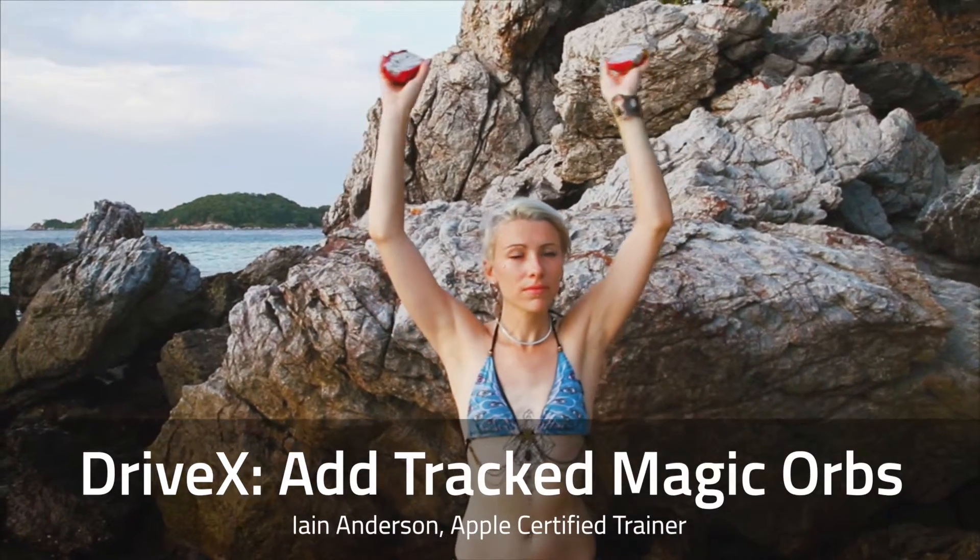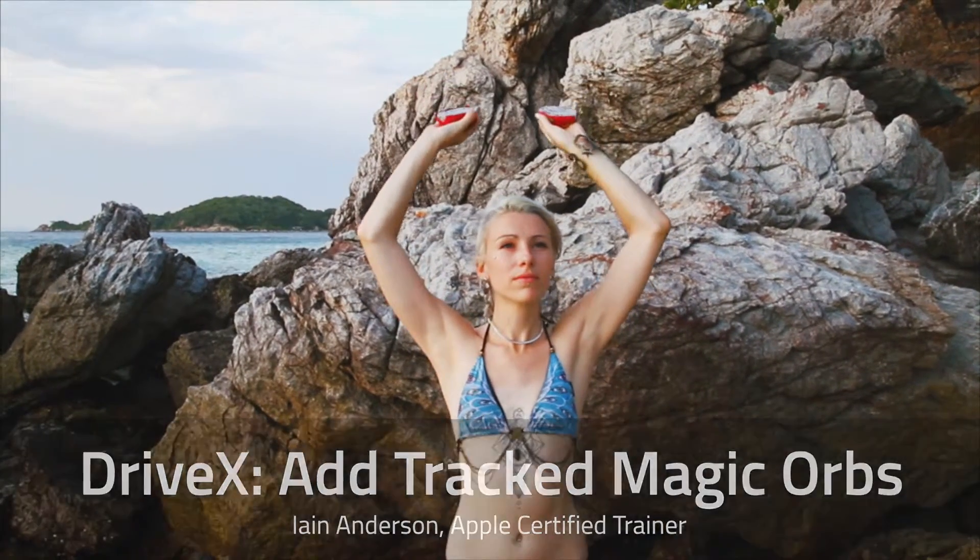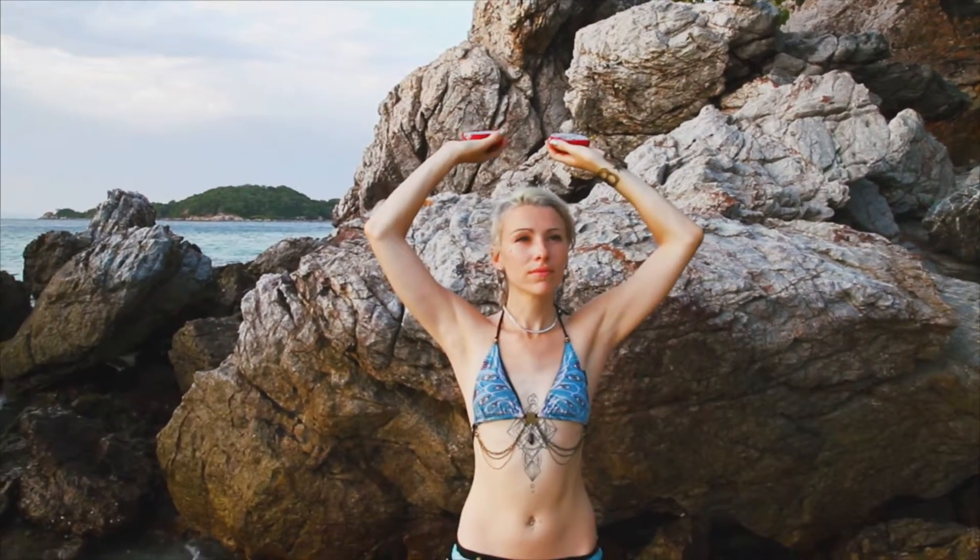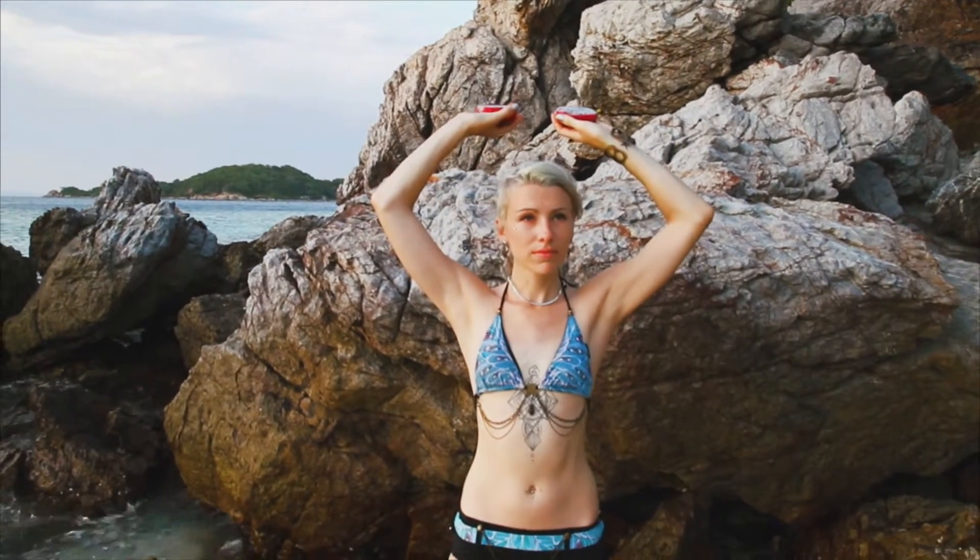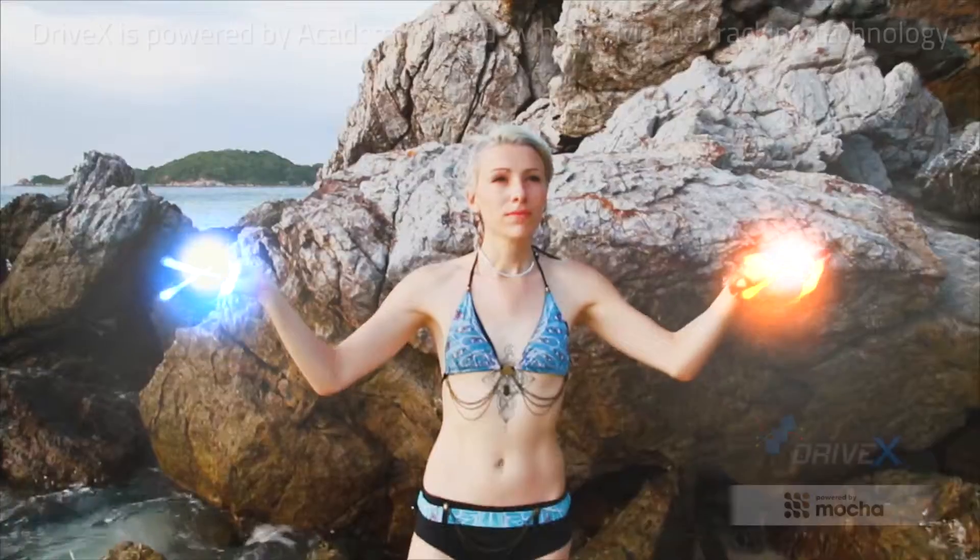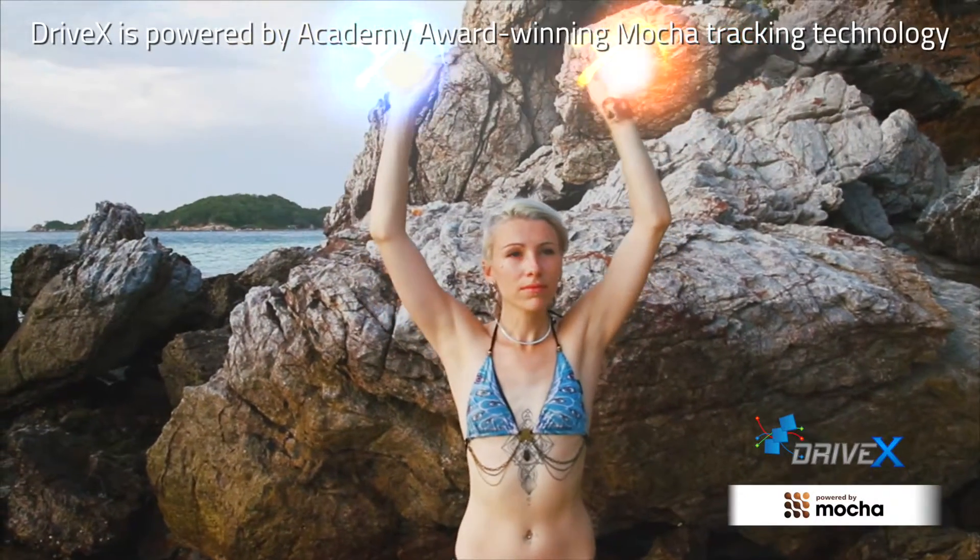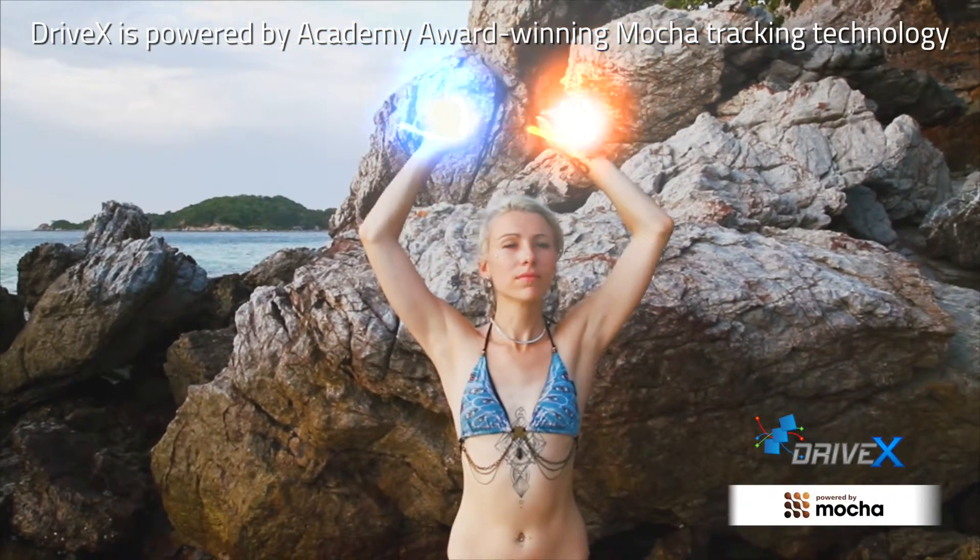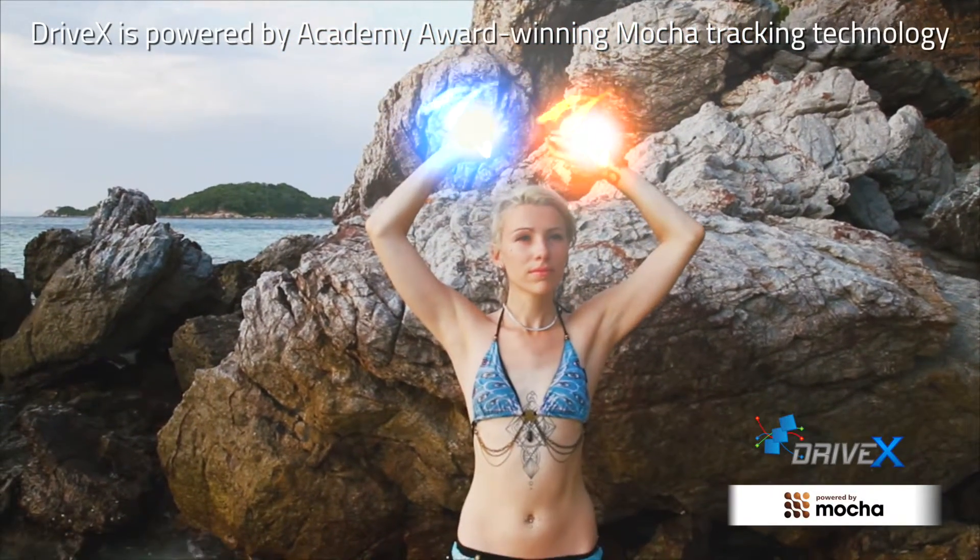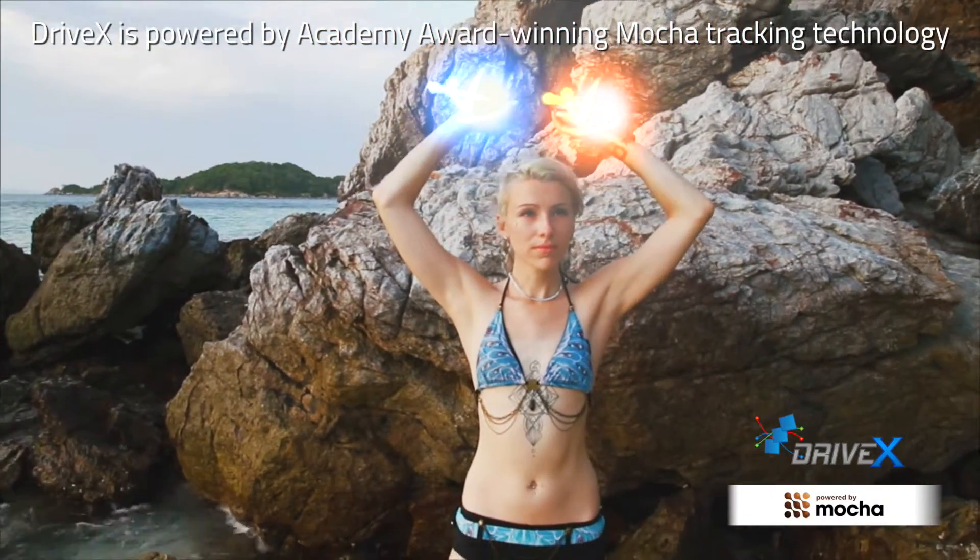Hi, I'm Ian Anderson, and in this tutorial we'll add glowing magic orbs to a beach scene with the brand new product DriveX, powered by the Academy Award winning MOCA tracking technology.